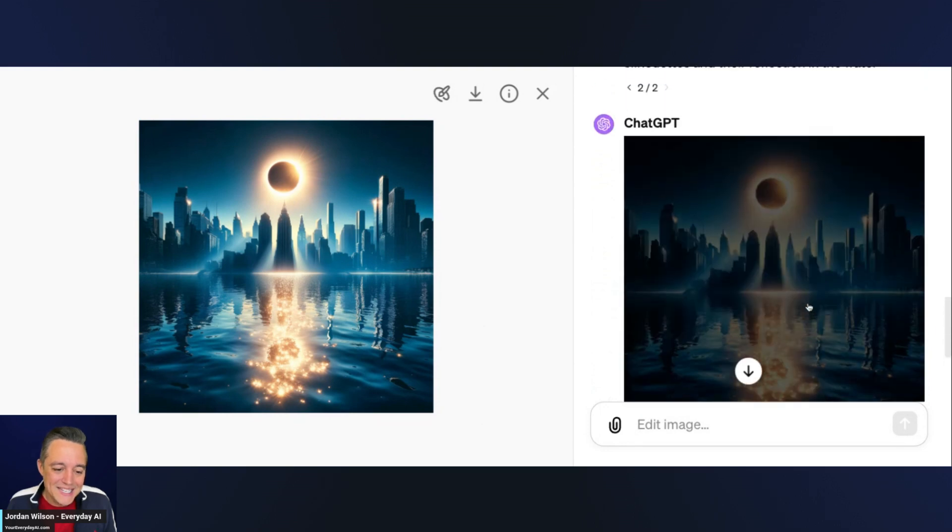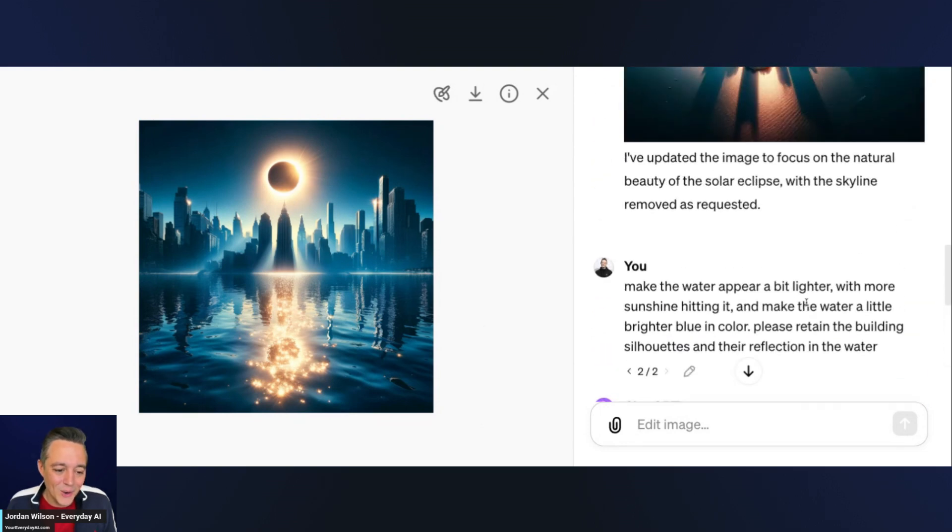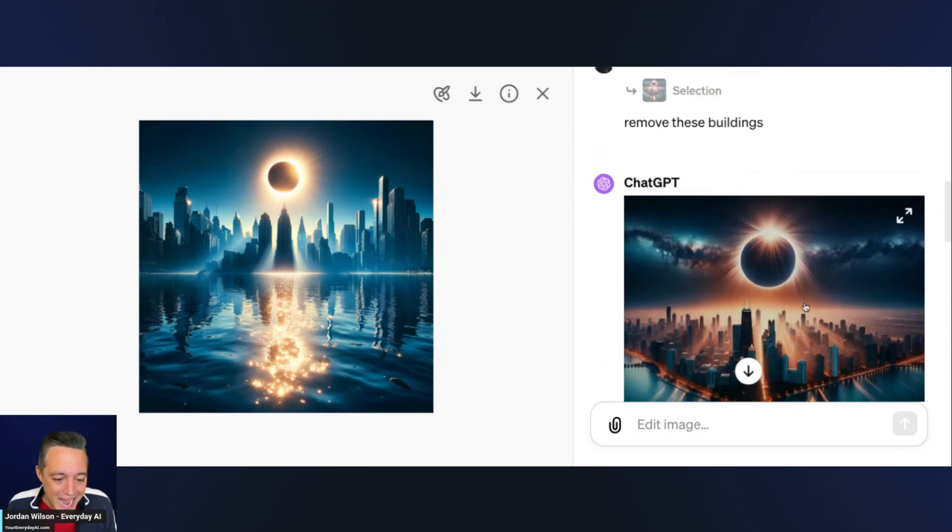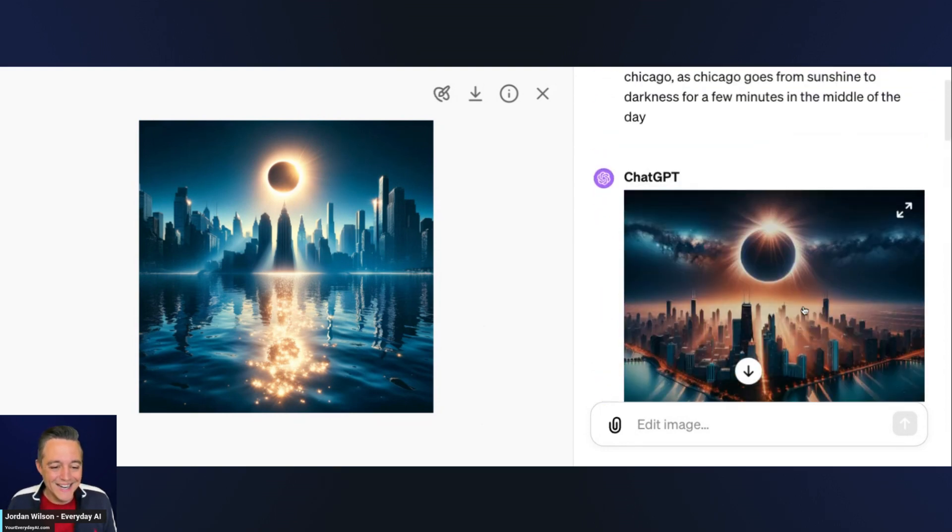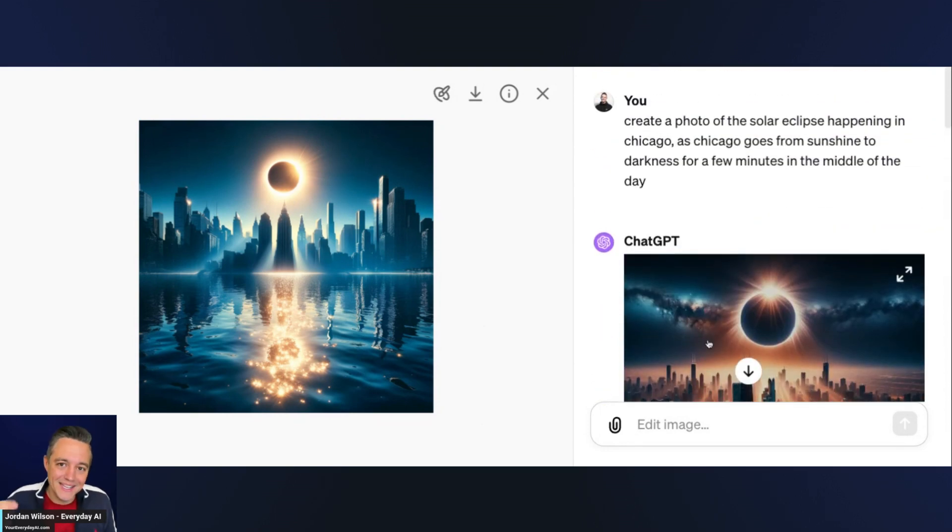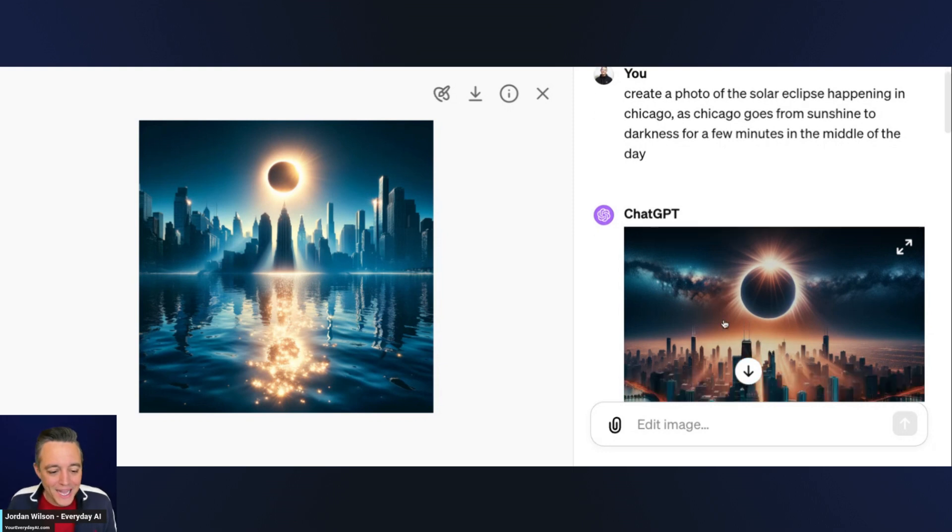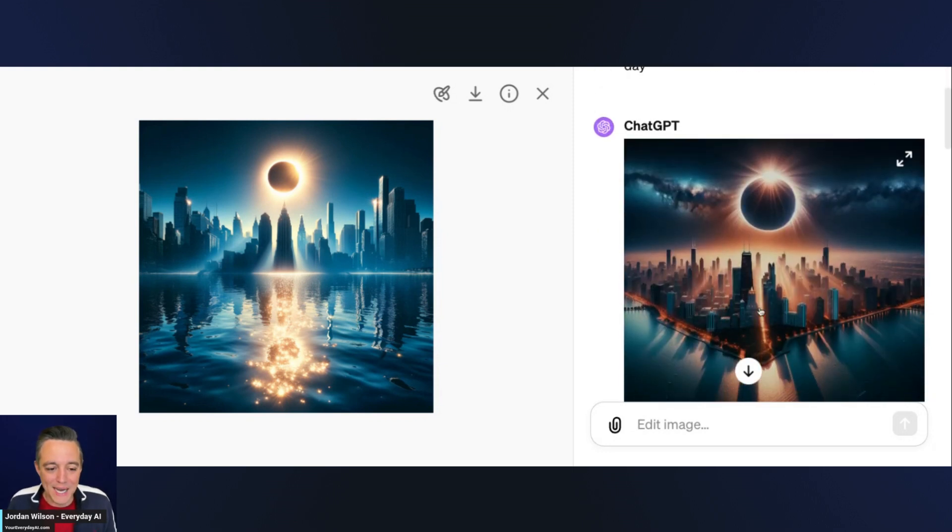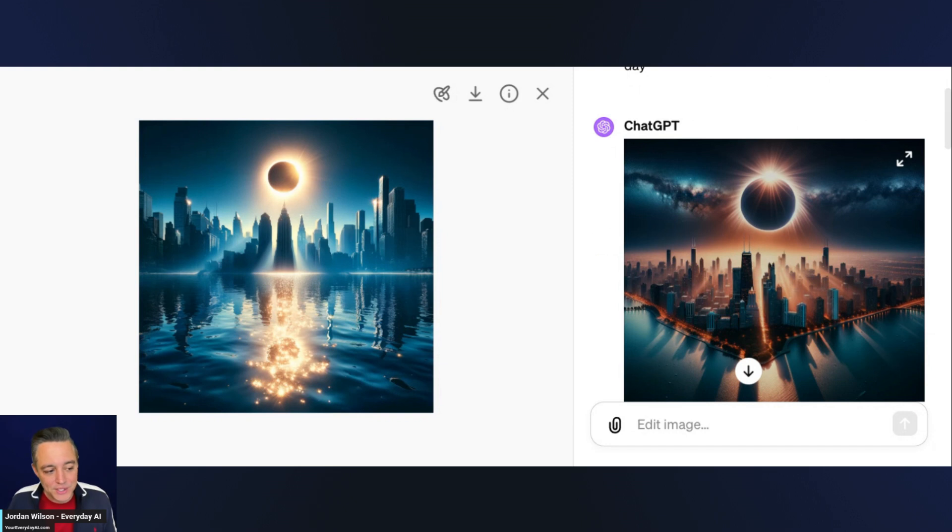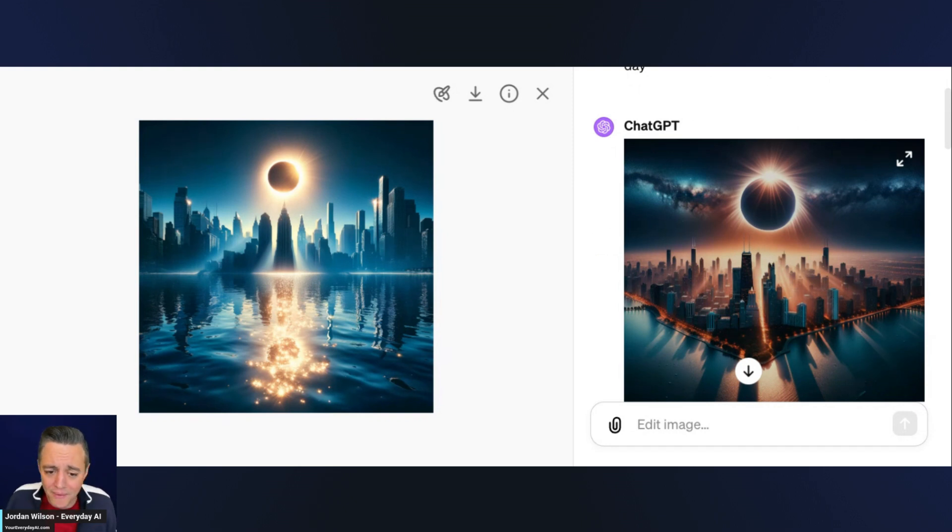That's okay. The point of this AI in Five wasn't to get a perfect image, it was just showing you some of the different features and functionalities of this new inpainting. Hey, that happens with generative AI. Every once in a while you're going to get a result that you definitely didn't expect.